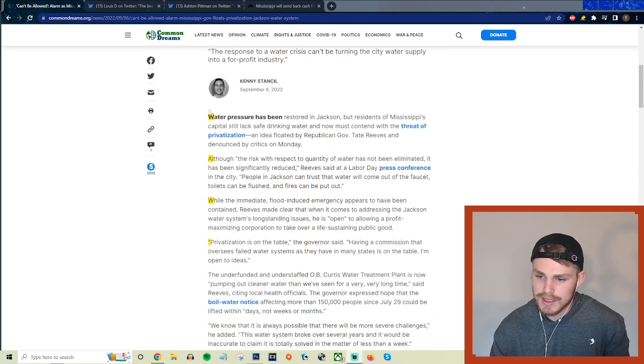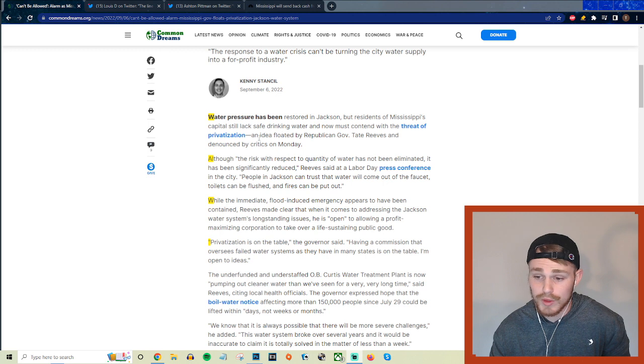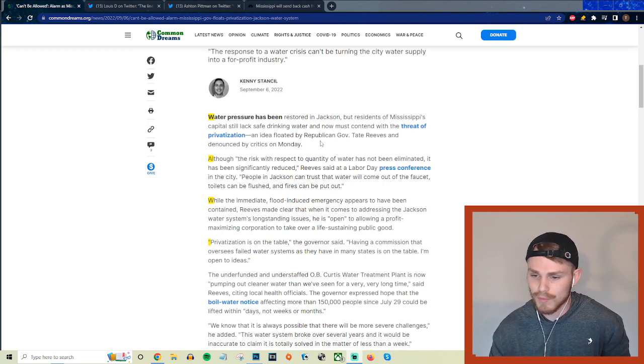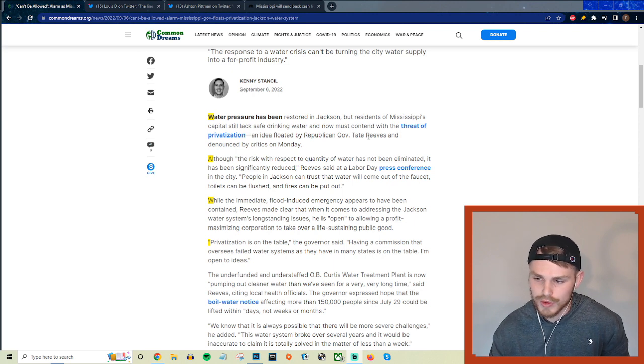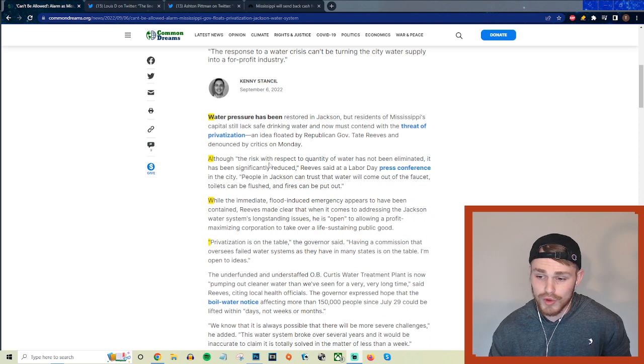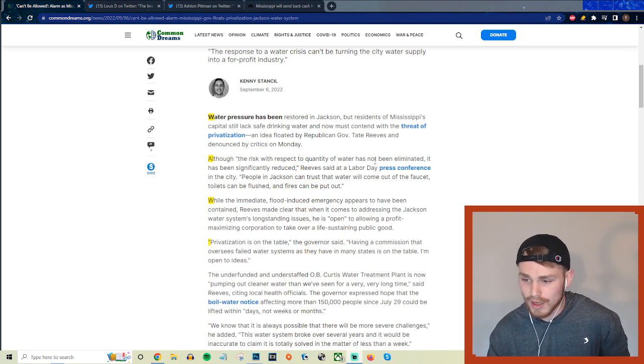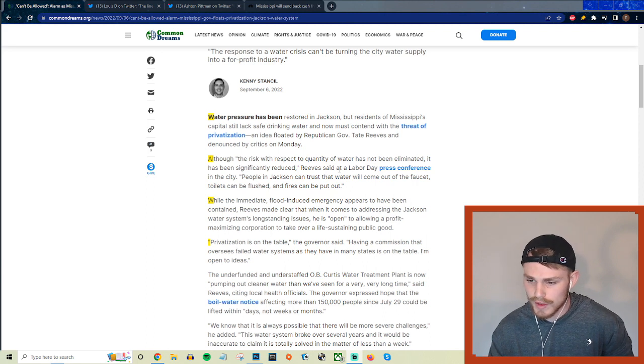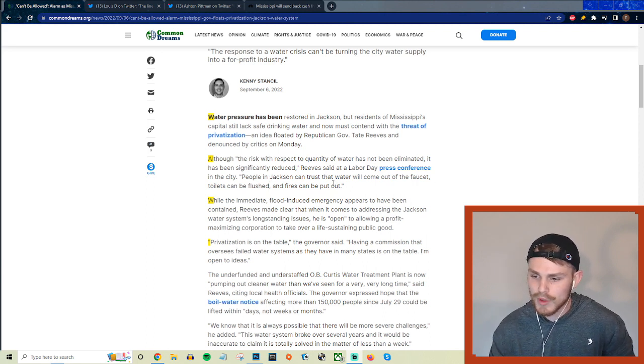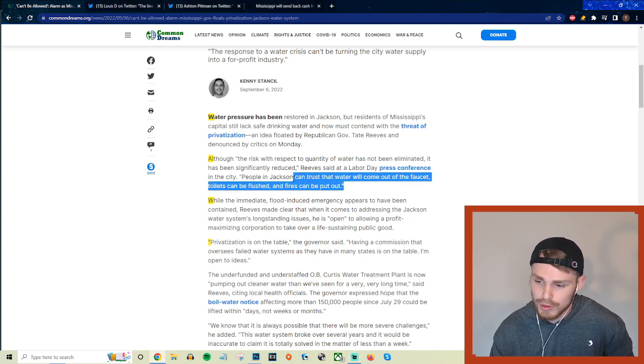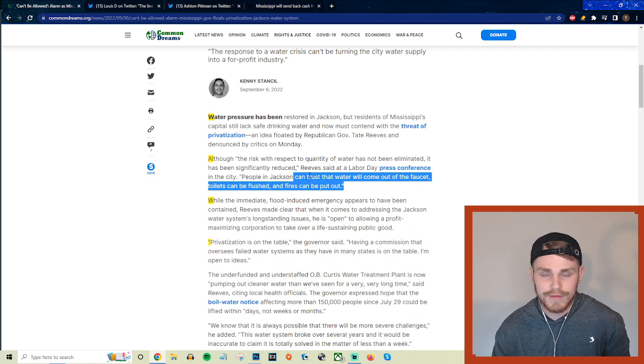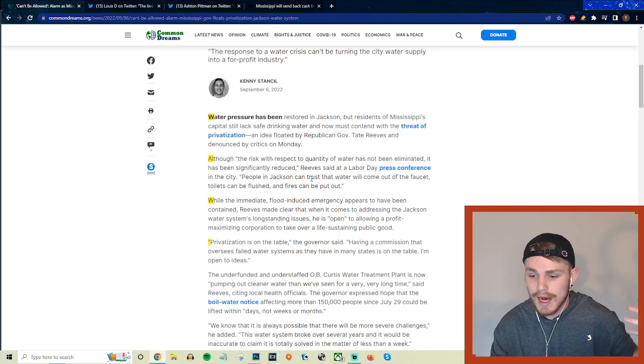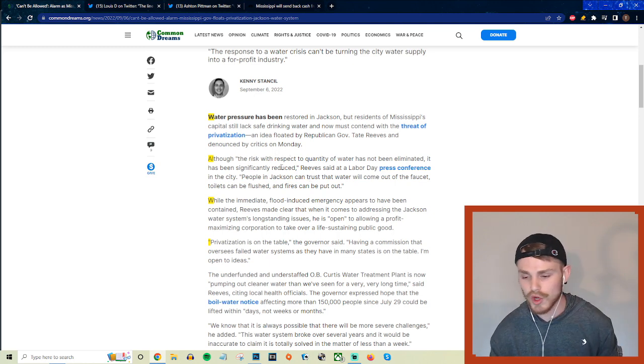So he says water pressure has been restored in Jackson but residents of Mississippi's capital still lack safe drinking water and must now contend with the threat of privatization, an idea floated by Republican governor Tate Reeves and denounced by critics on Monday. Although the risk with respect to quantity of water has not been eliminated, it has been significantly reduced, Reeves said at a Labor Day press conference. People in Jackson can trust that the water will come out of the faucet, toilets can be flushed and fires can be put out, but you still have that boil water notice in effect and people still don't even have access to just the basics of clean drinking water or water to bathe themselves with.